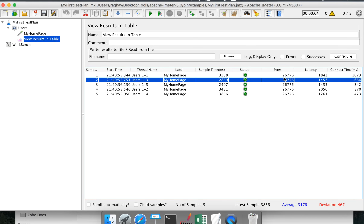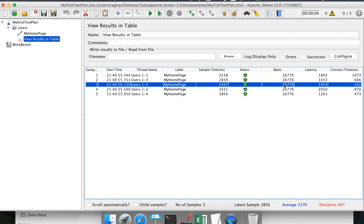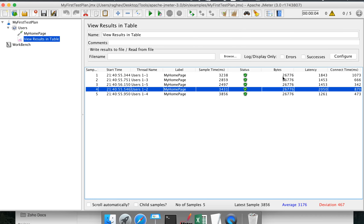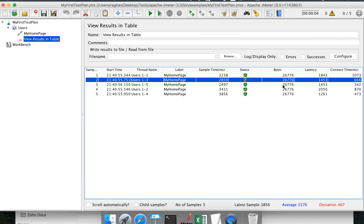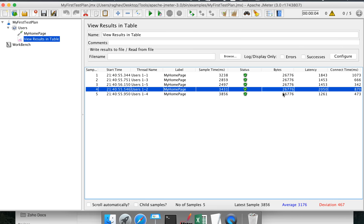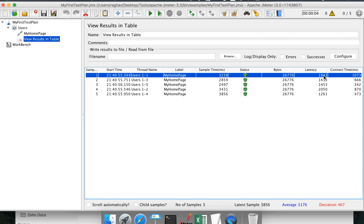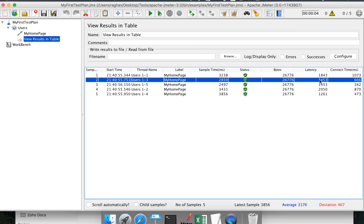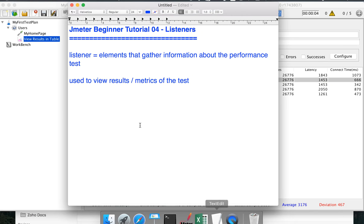This column is bytes — the size of the request. Because we are using a single request, you can see the size is equal across every request. Then we have the latency column, again in milliseconds. What exactly do we mean by latency? Latency is time to first byte.